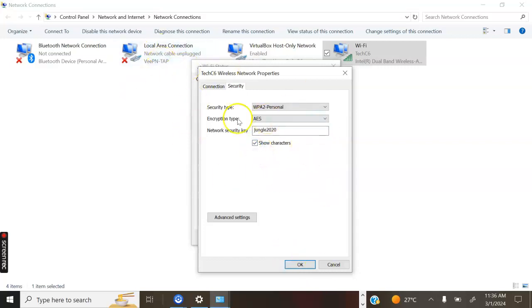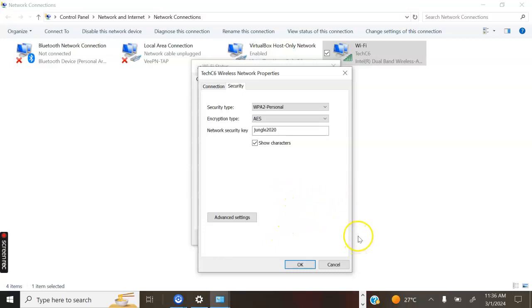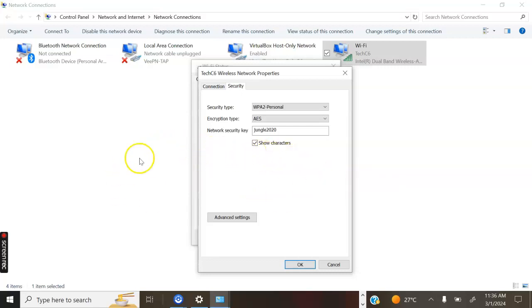At that point, you will be able to see the password of your neighbor's Wi-Fi. It's that simple. Thank you for watching the video. Don't forget to subscribe and share with your friends. If you have any suggestions, write them in the comment section. Thank you and bye-bye.